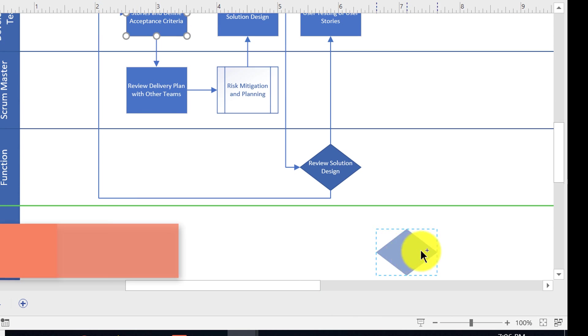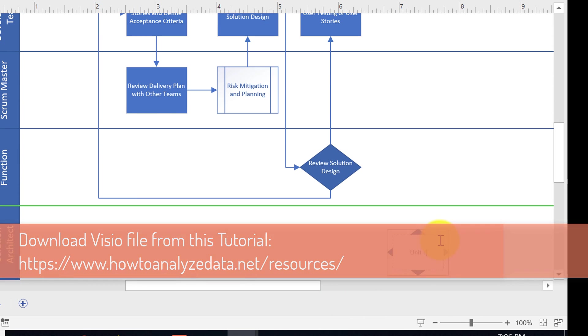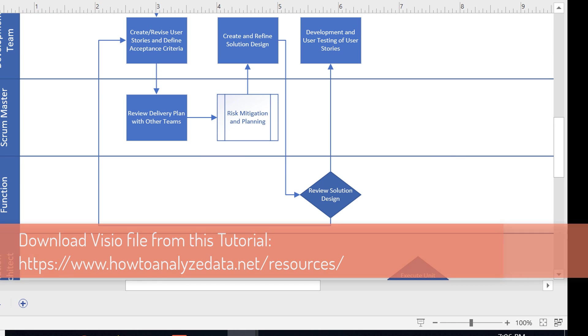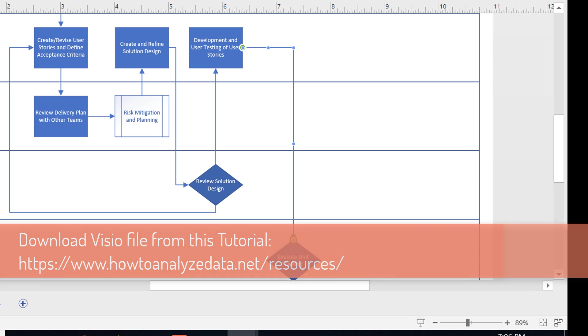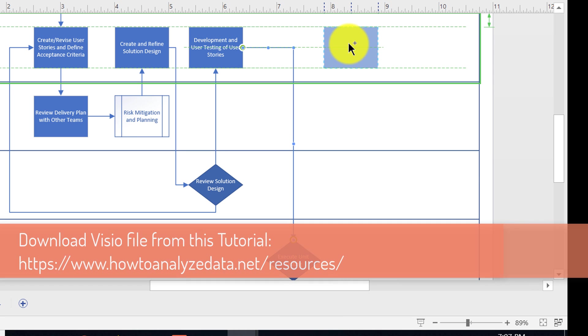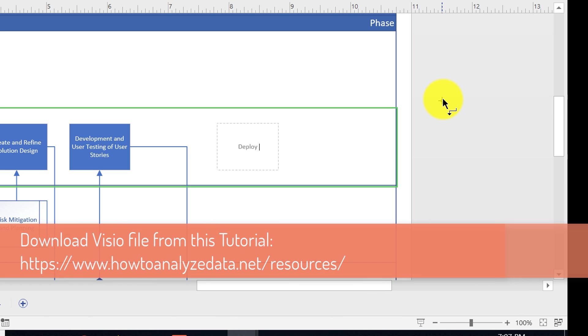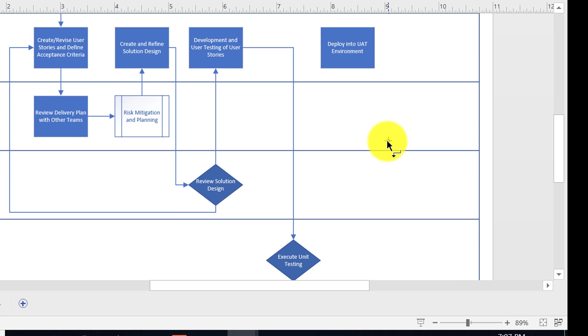If you would like to follow along, feel free to download the template for this diagram from www.howtoanalyzedata.net/resources.